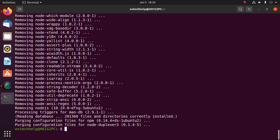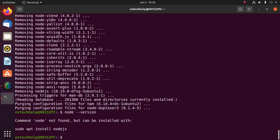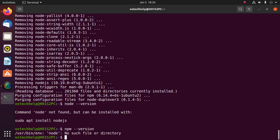Now check that previous installation of Node.js and npm uninstalled completely with this command: node --version and npm --version.